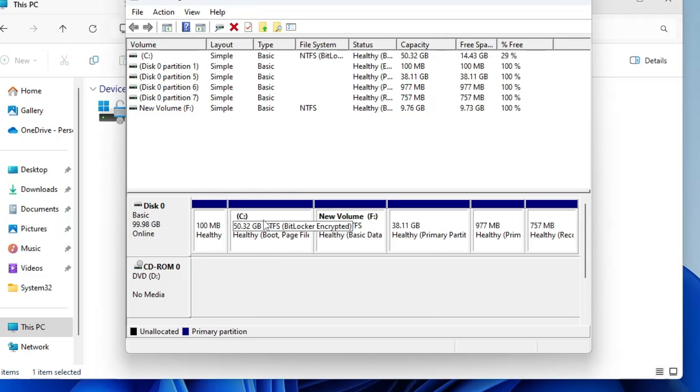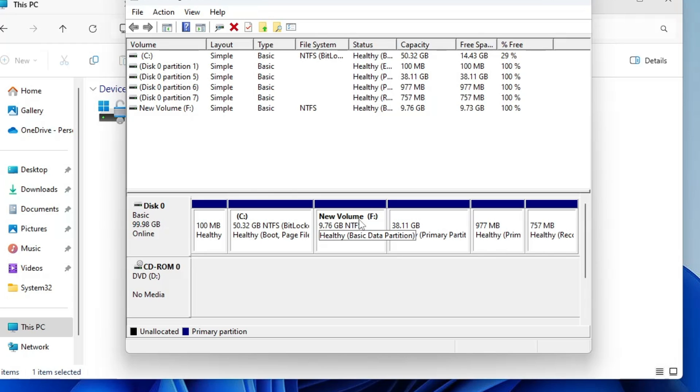The reason is, for extending the volume of C drive, the condition is on the very right of it there should be an unallocated space. In order to create unallocated space, you will have to delete the partition, which can be your volume or recovery partition.